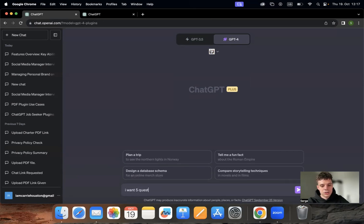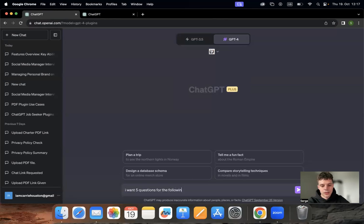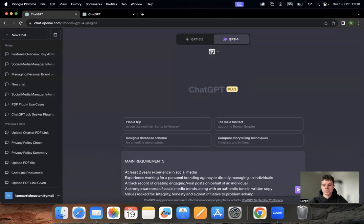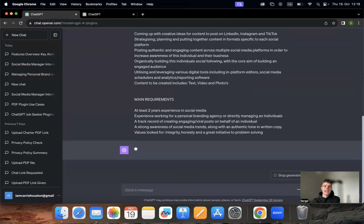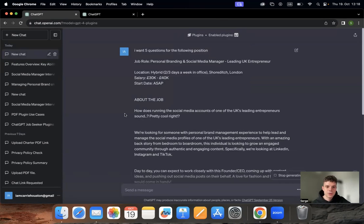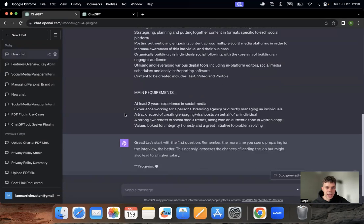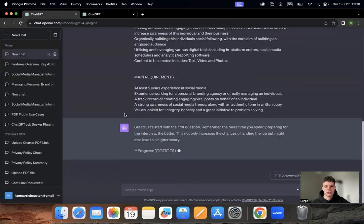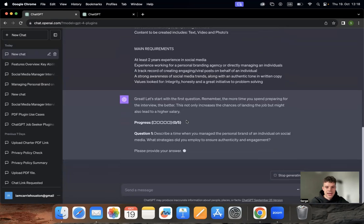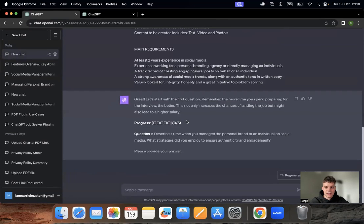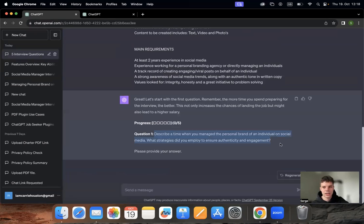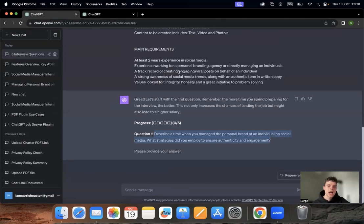Now we're going to show how it actually works. I'm going to type 'I want five questions for the following position' and paste the description of the position. Again, you can either share the link or just the description. ChatGPT has the information to put together the questions and then assess your answers.